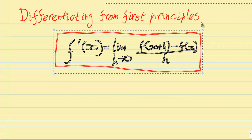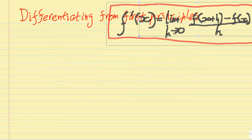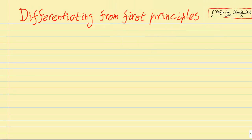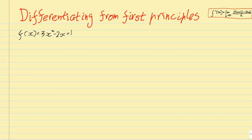I'm just going to move this up out of the way, and then we're going to come up with just a random polynomial function and see how we can go about differentiating that. So f(x) equals 3x² minus 2x plus 1. This works for any polynomial, but this one here shouldn't take too long to do.